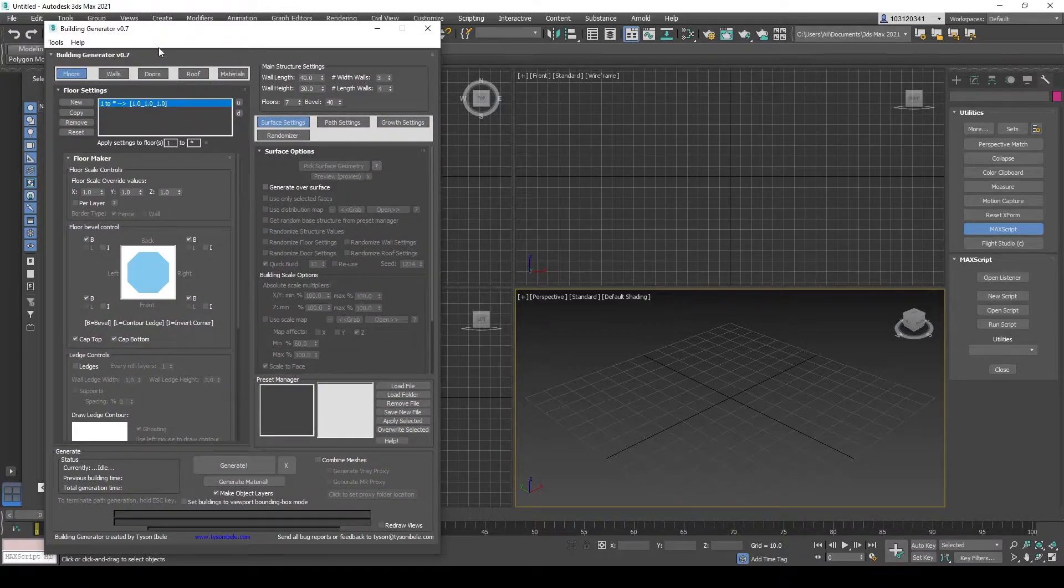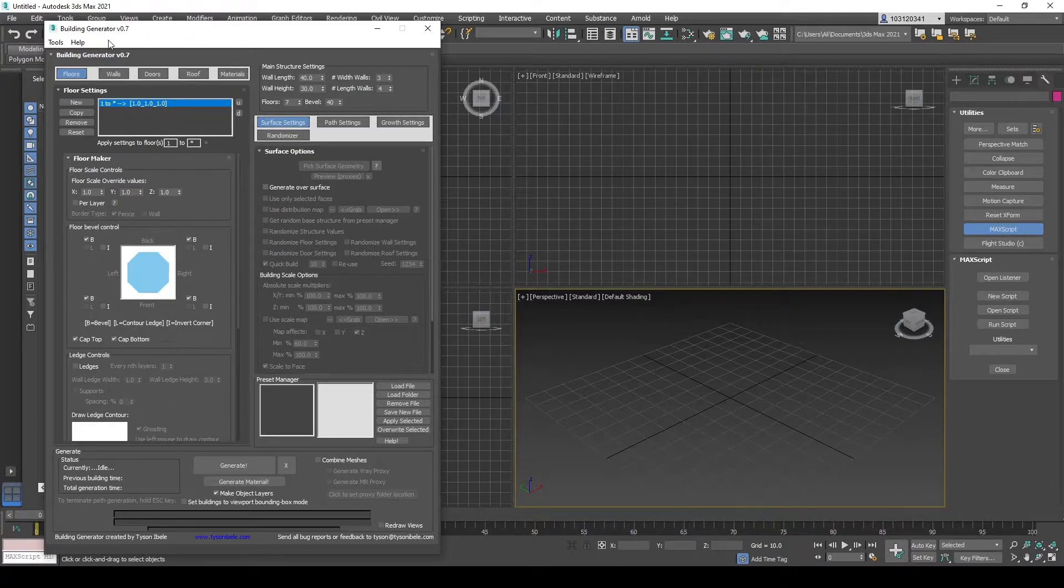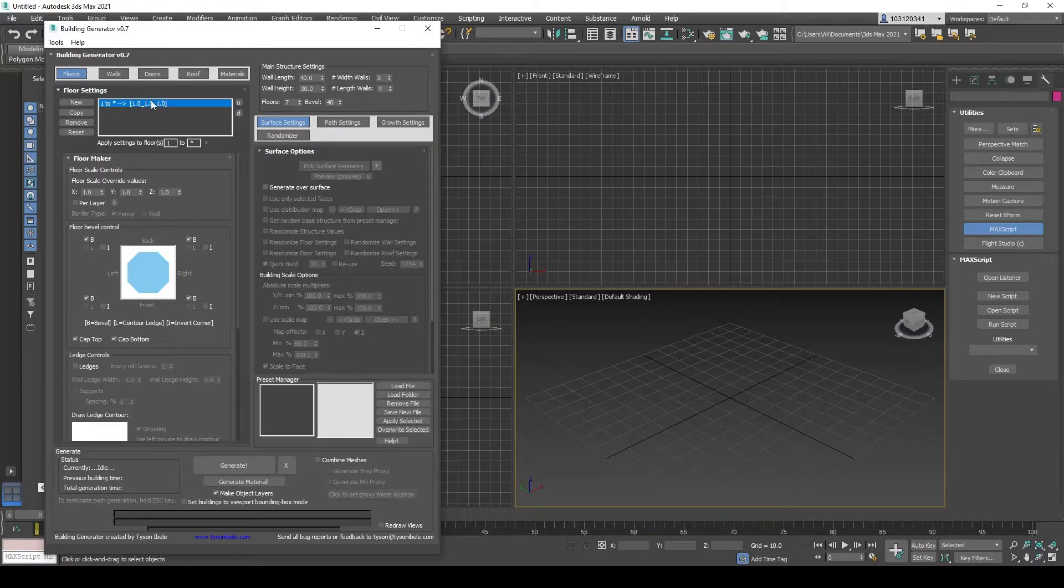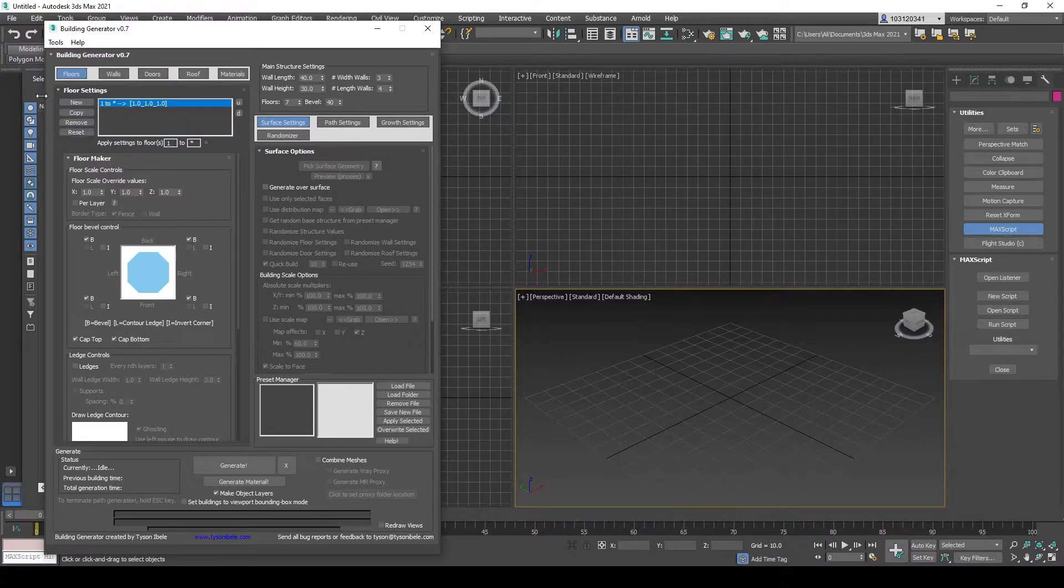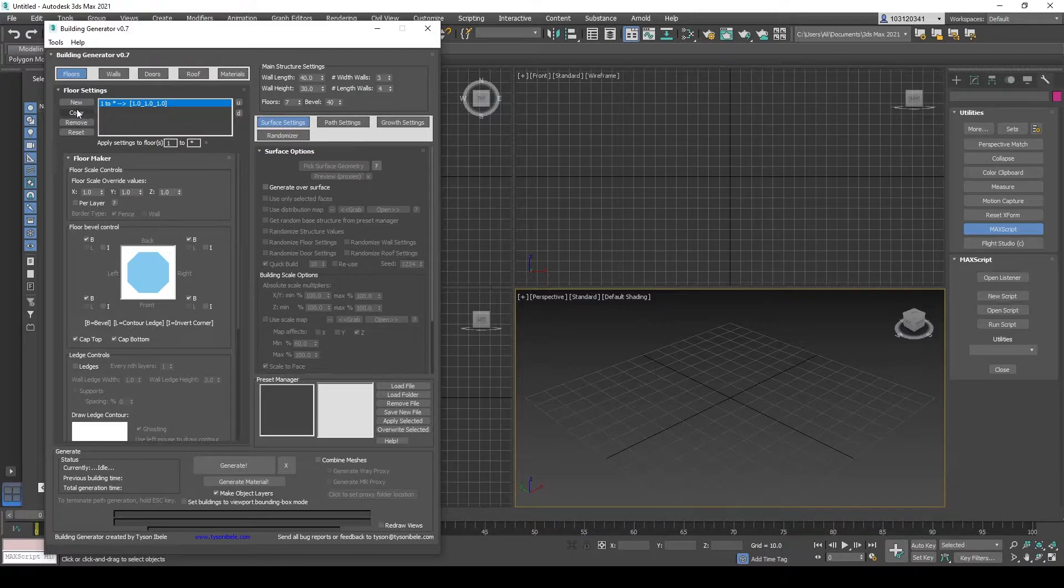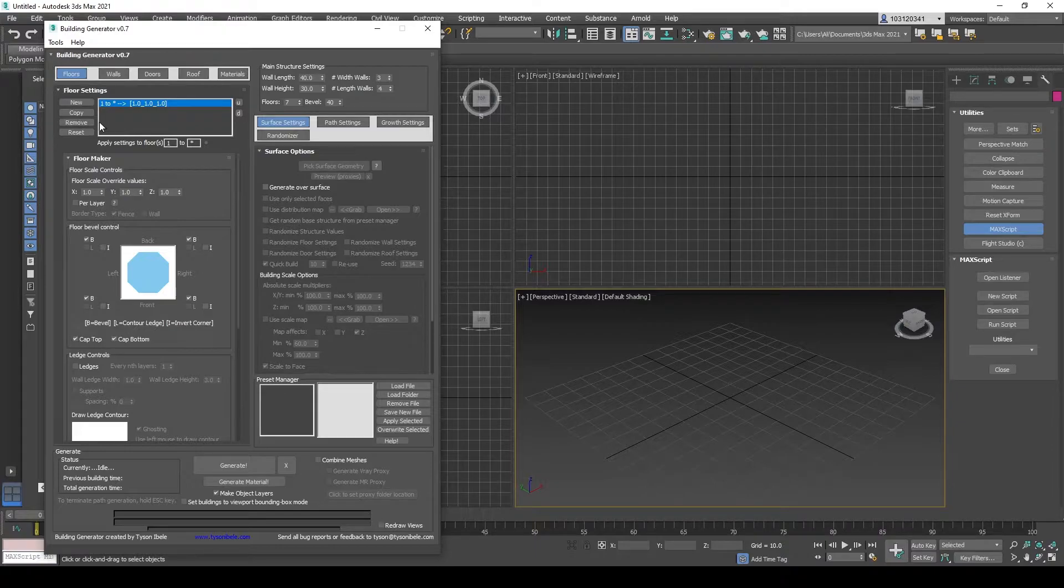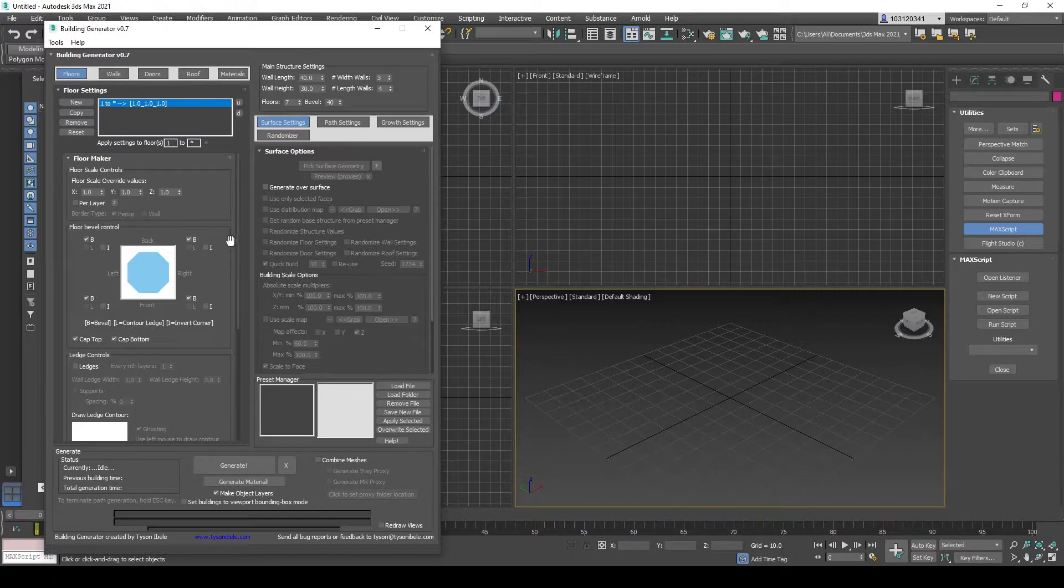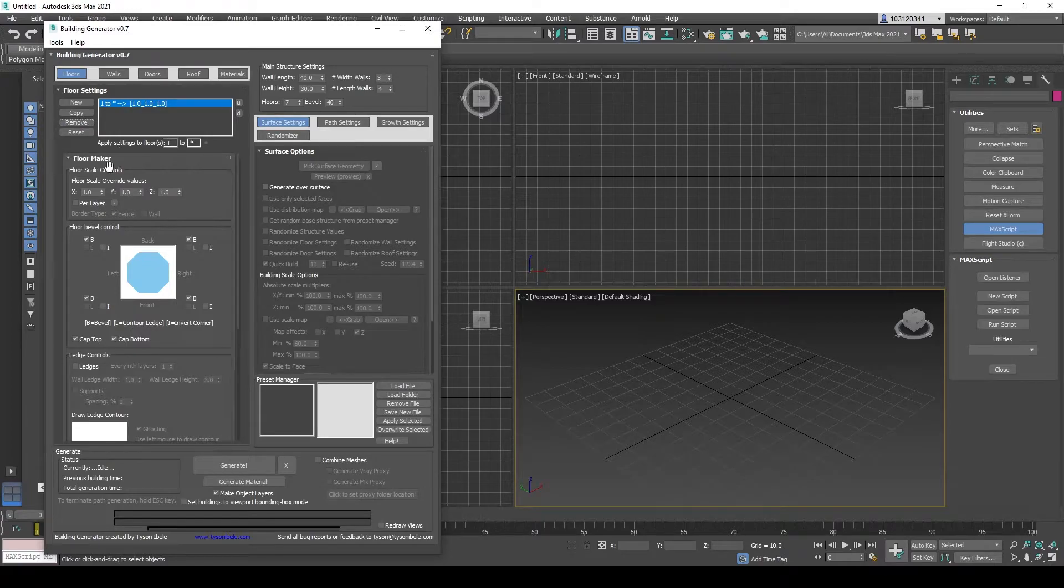So just to run through the user interface, you've got parameters for your floors, for walls, doors, roof, and materials. In this area, you sort of select and create a copy of preset settings that you have for your floor, walls and doors and whatnot. That's what you do there, and then you remove.